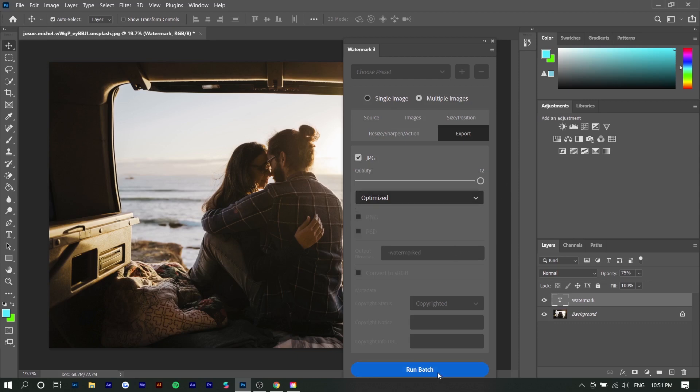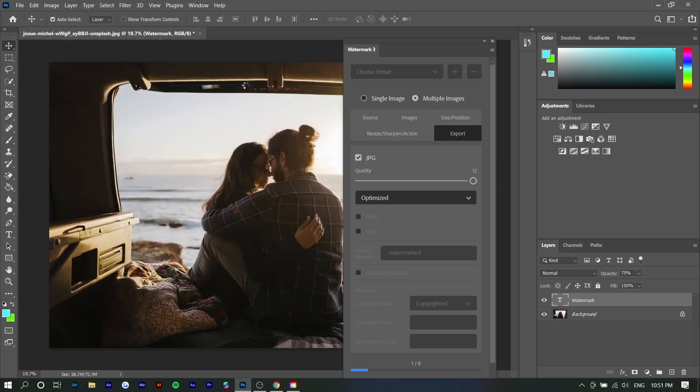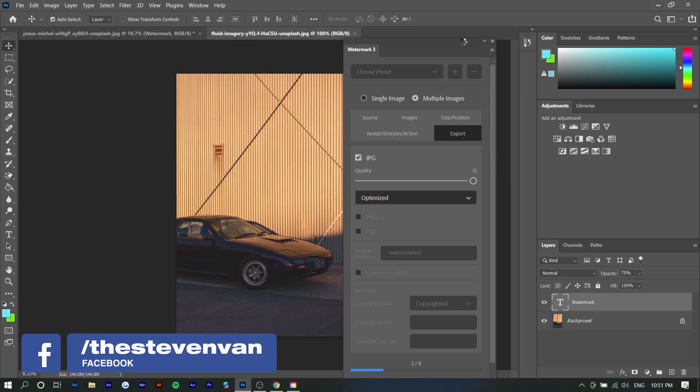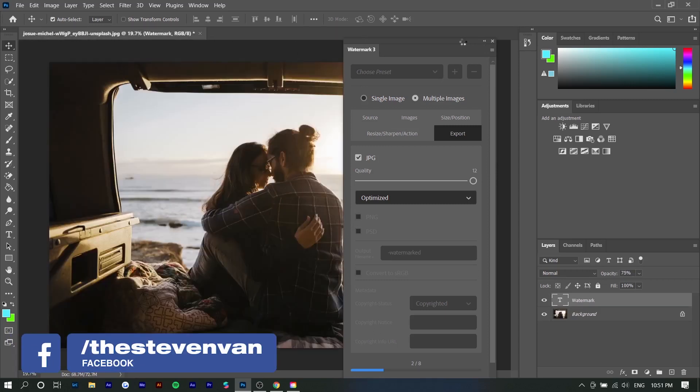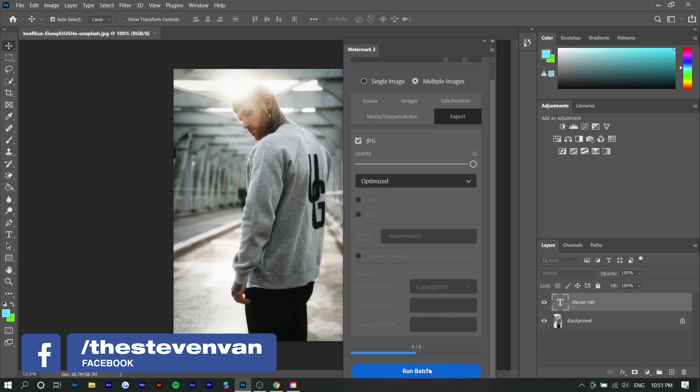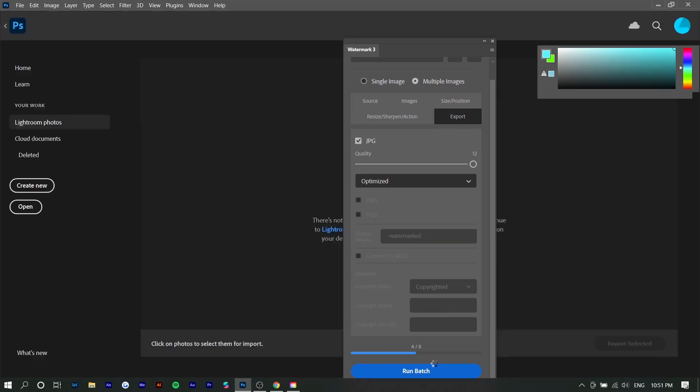You can see it actually opens each photo, adds the watermark sort of by itself. It's like a script. You can see it's three out of eight, four out of eight, and you can just leave this in the background.